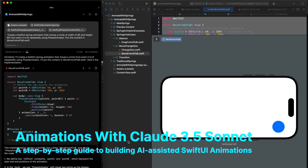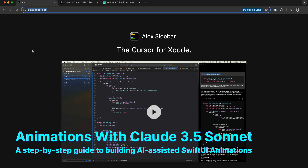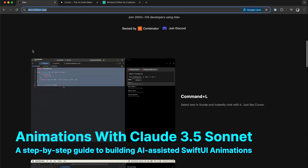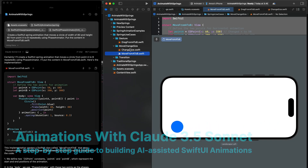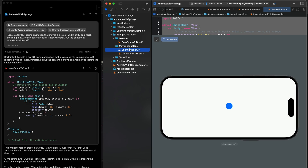In this video I will show you how to get started with building SwiftUI animations. We are going to use a tool called Alex. We will start by building a simple scale animation like you see here.